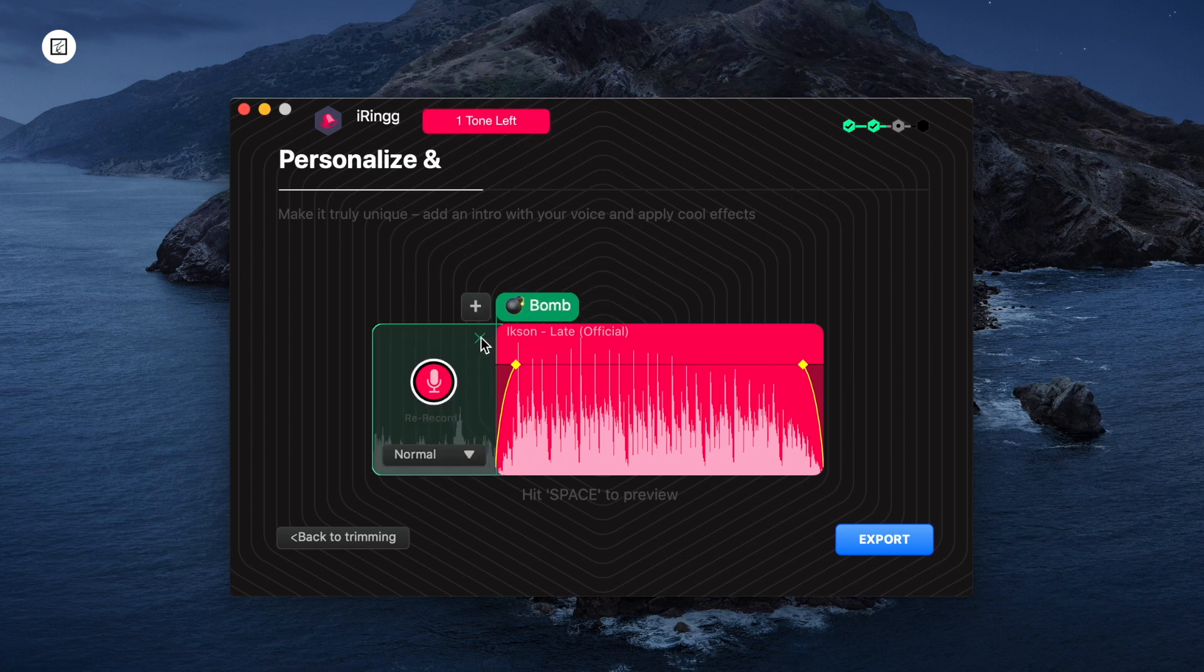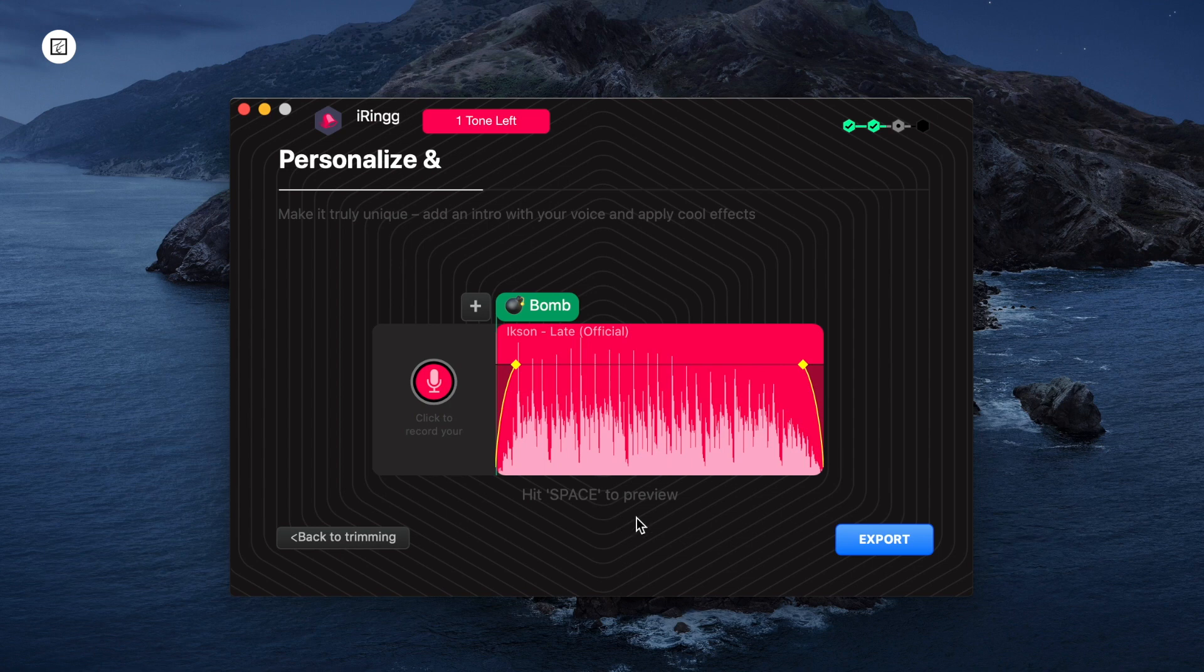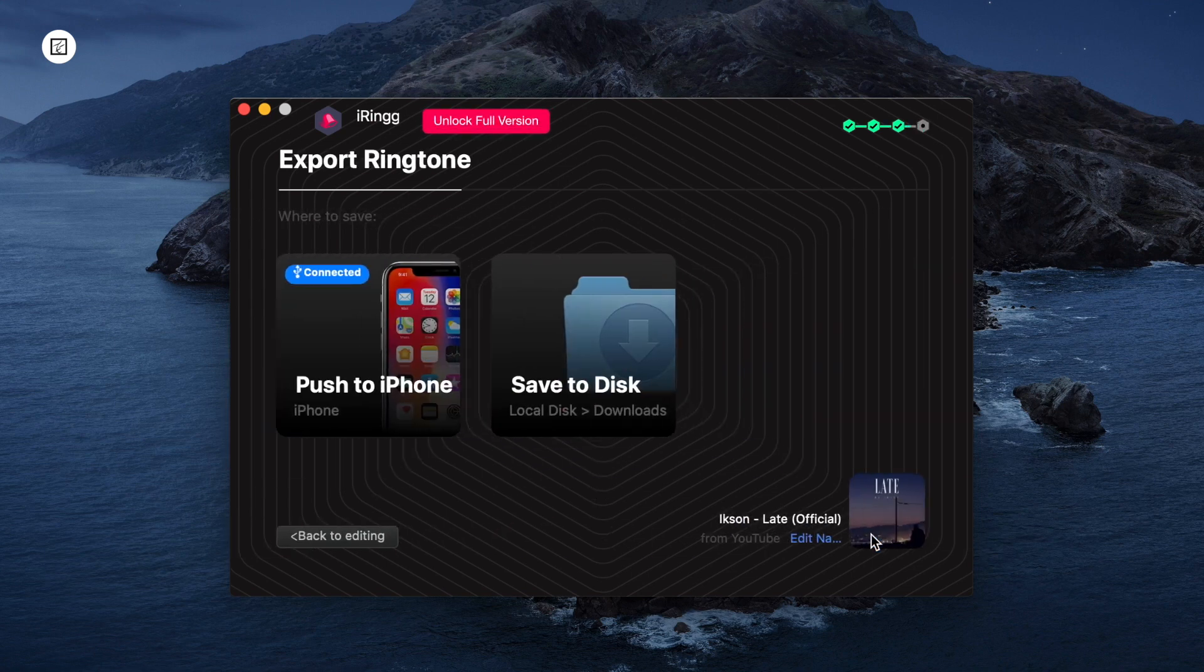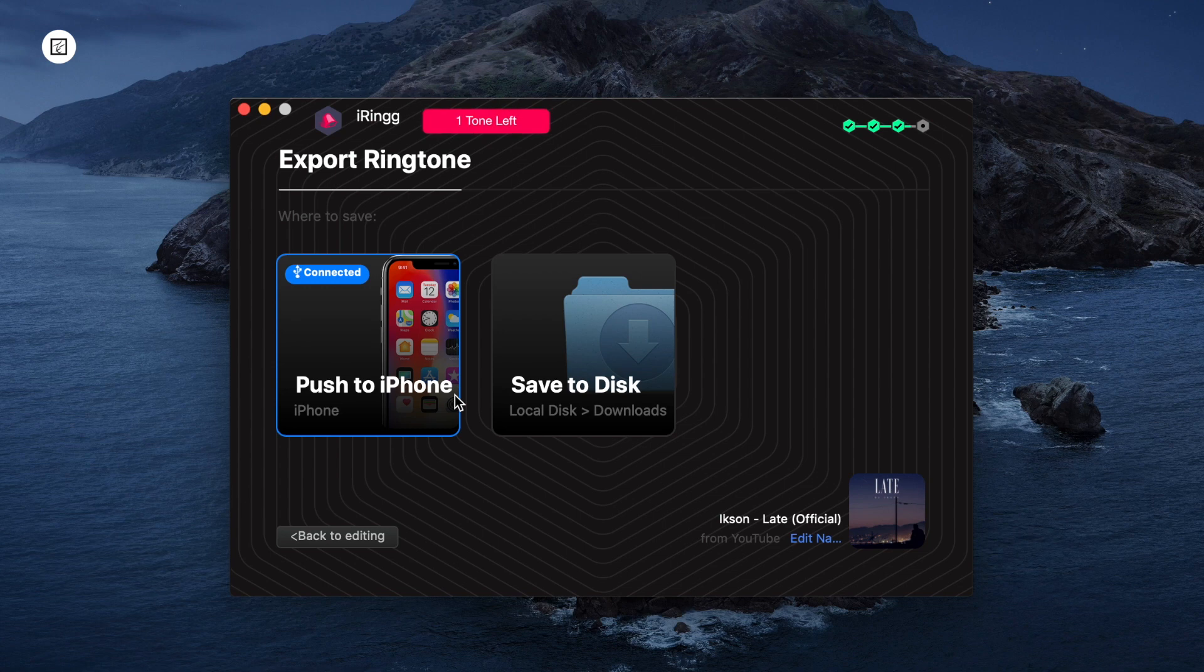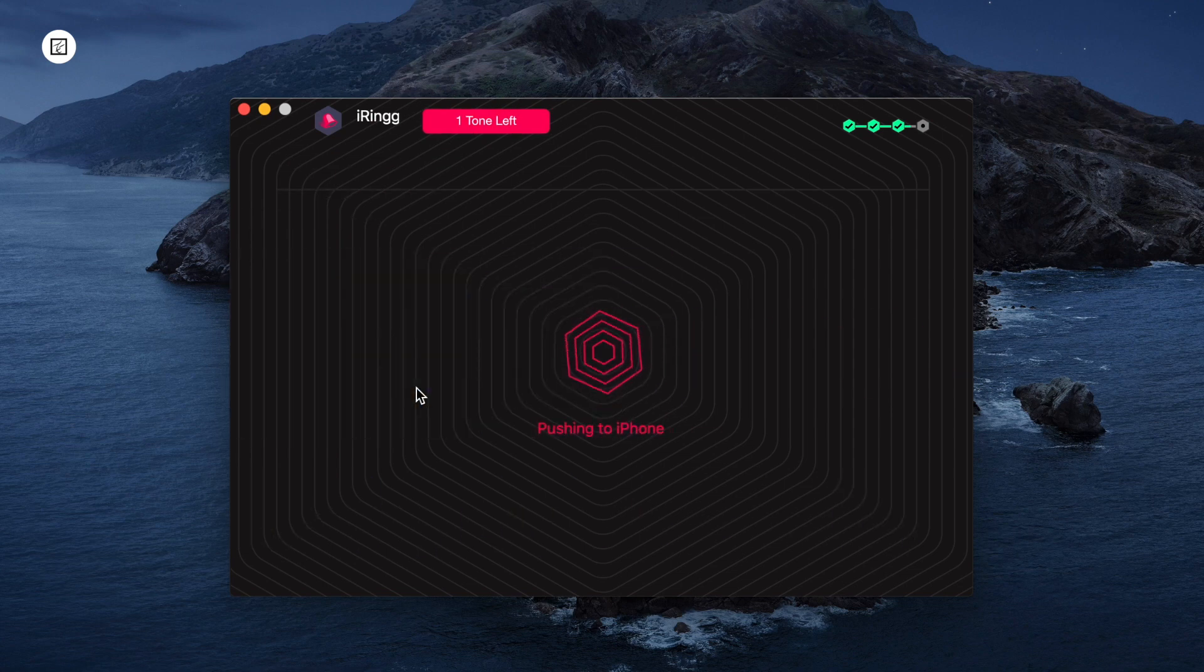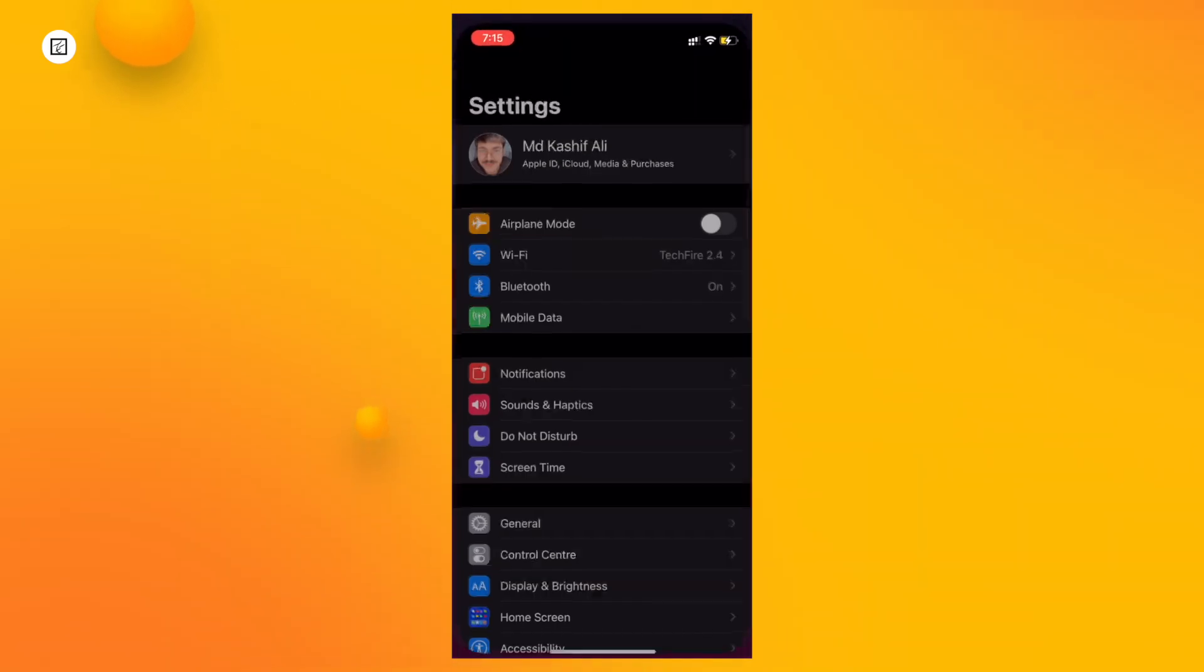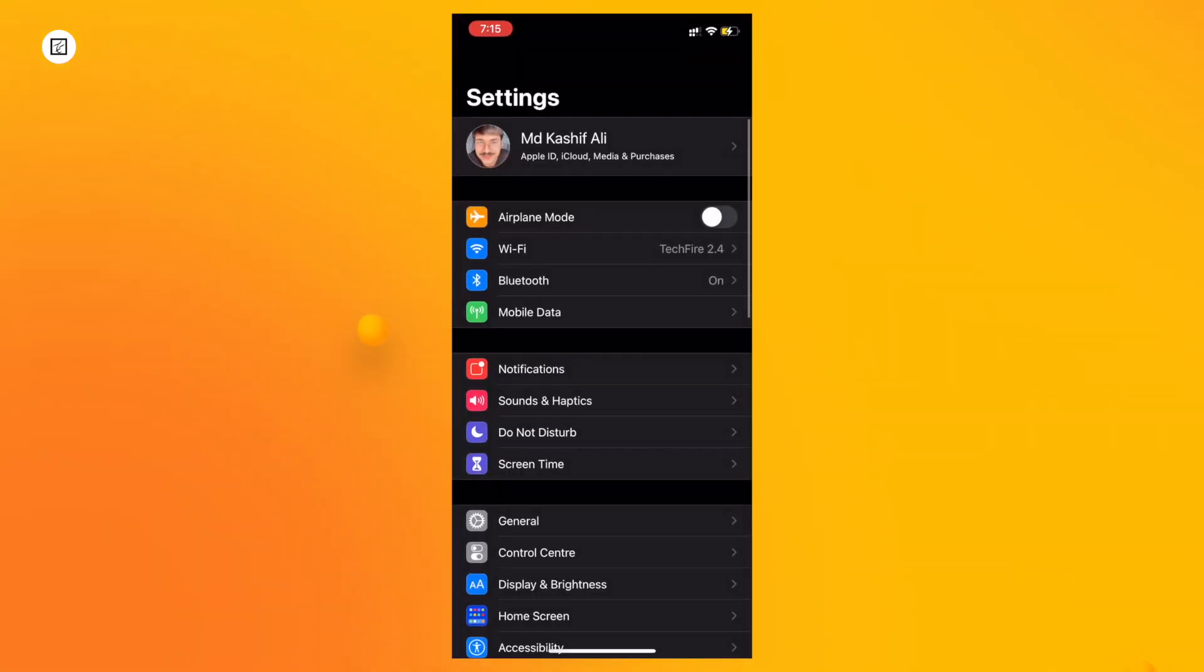The third step is to click Export and Push to iPhone. You can also save the M4R track locally. That's all there is to it. After you are done sending ringtones to iPhone, you can head to your iPhone settings.